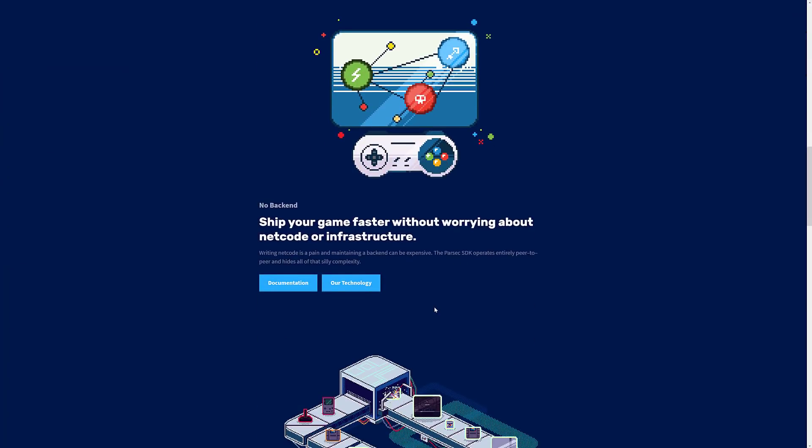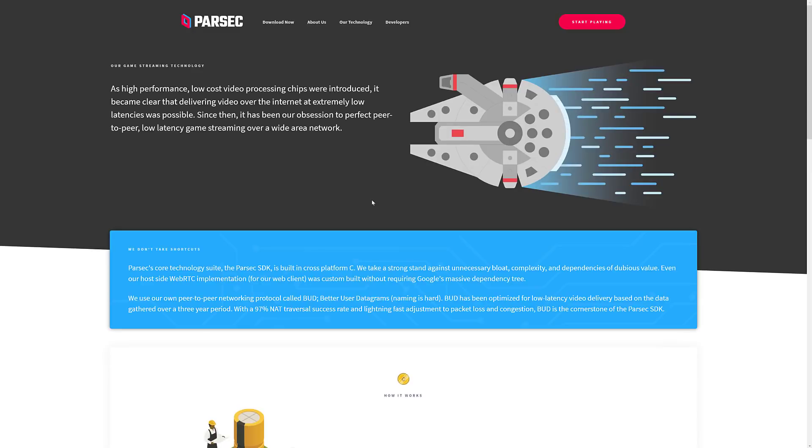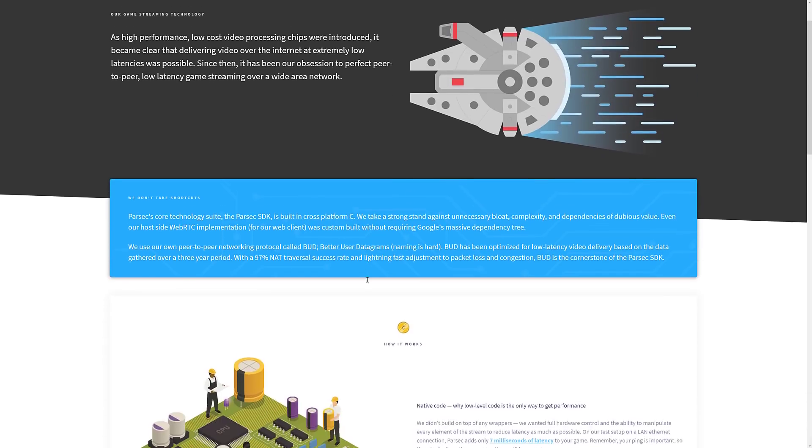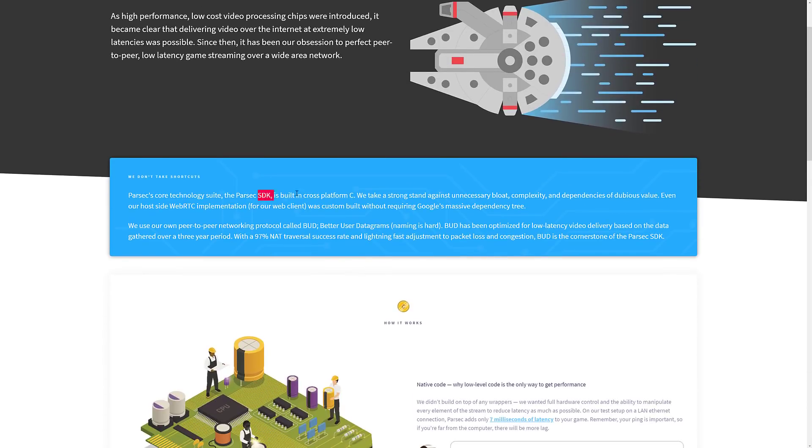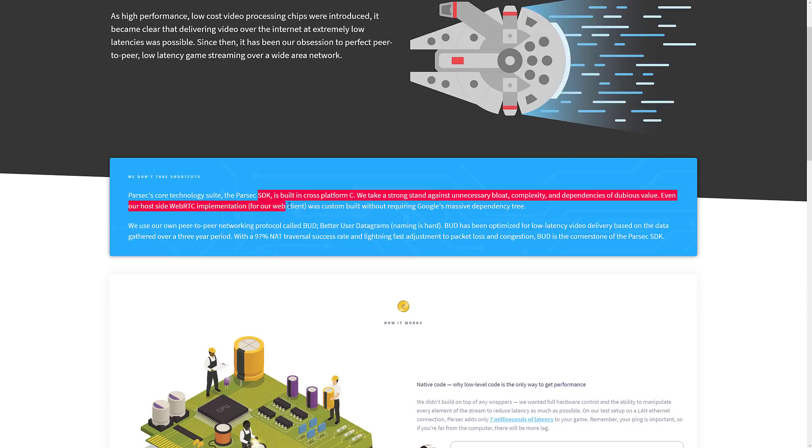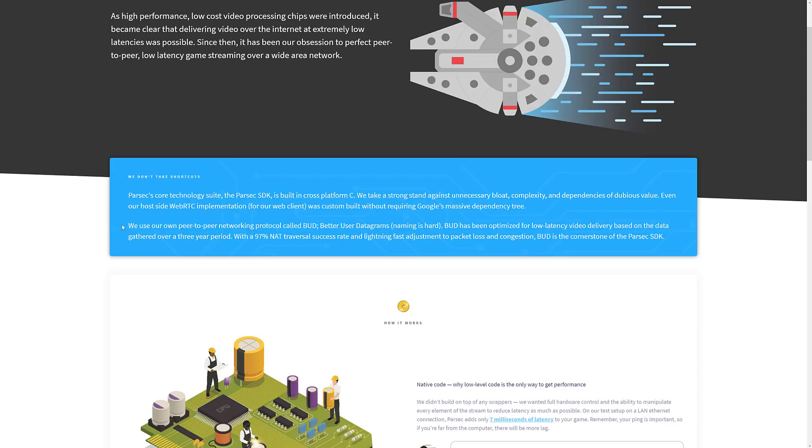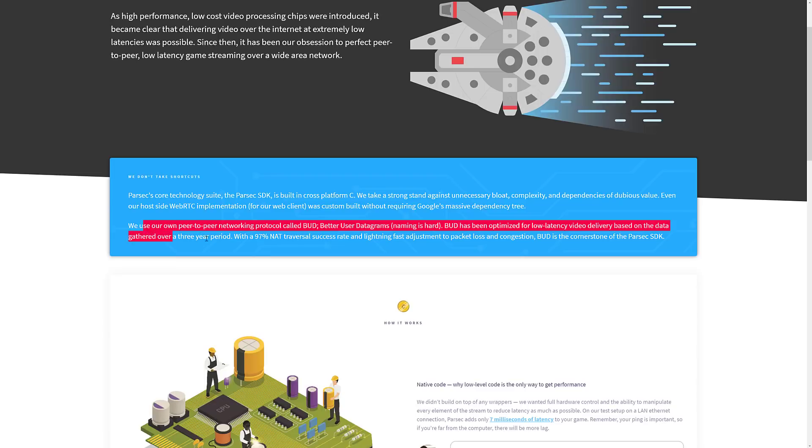And if you get in here, you can actually find out some more details of it about how their SDK works. It is all C++ based. Head on into the R technology section and is written in cross-platform C, no bloat. Even our host side web RTC implementation was custom built without using Google's massive dependency tree. We use our own peer-to-peer networking protocol called BUD, better user diagrams.